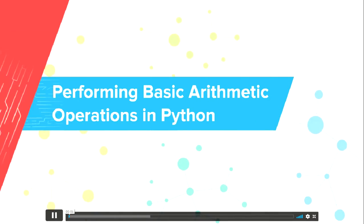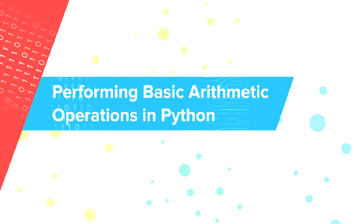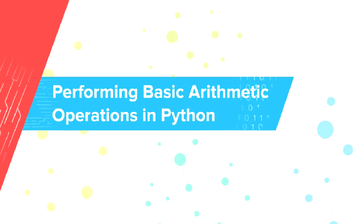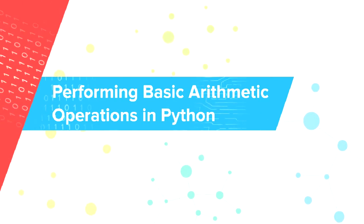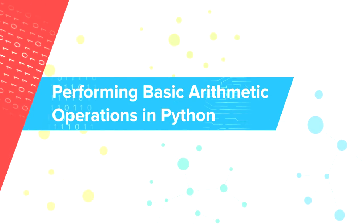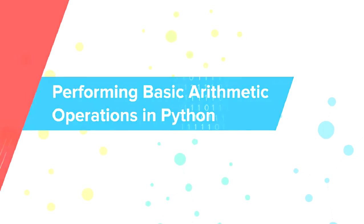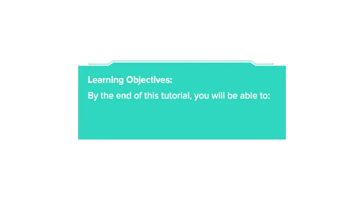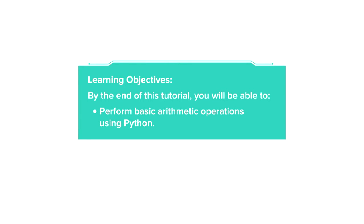Hello, welcome to the tutorial on performing basic arithmetic operations in Python. By the end of this tutorial, you will be able to perform basic arithmetic operations using Python.